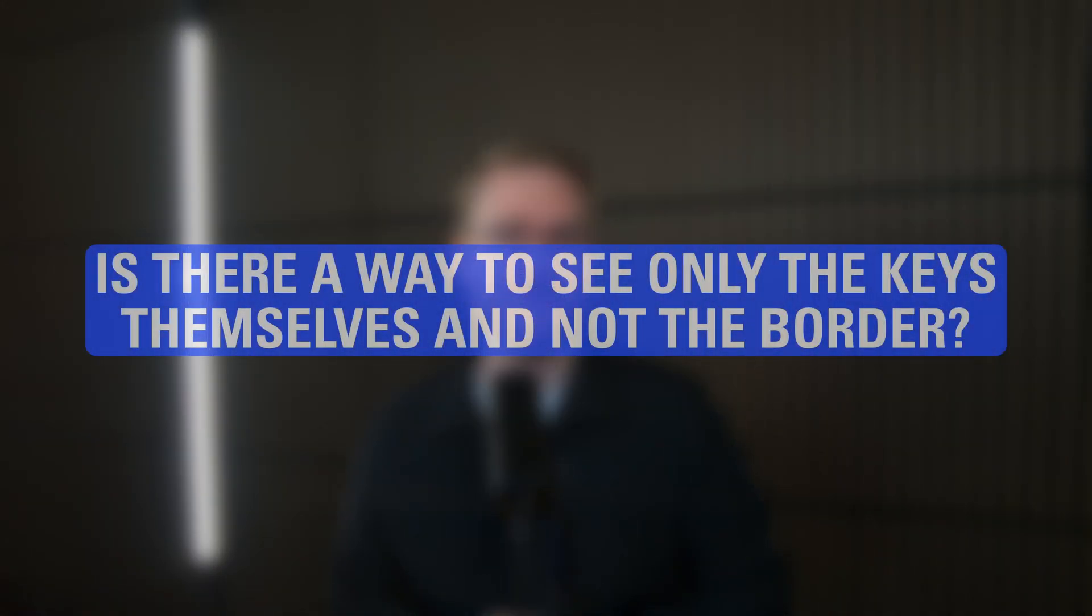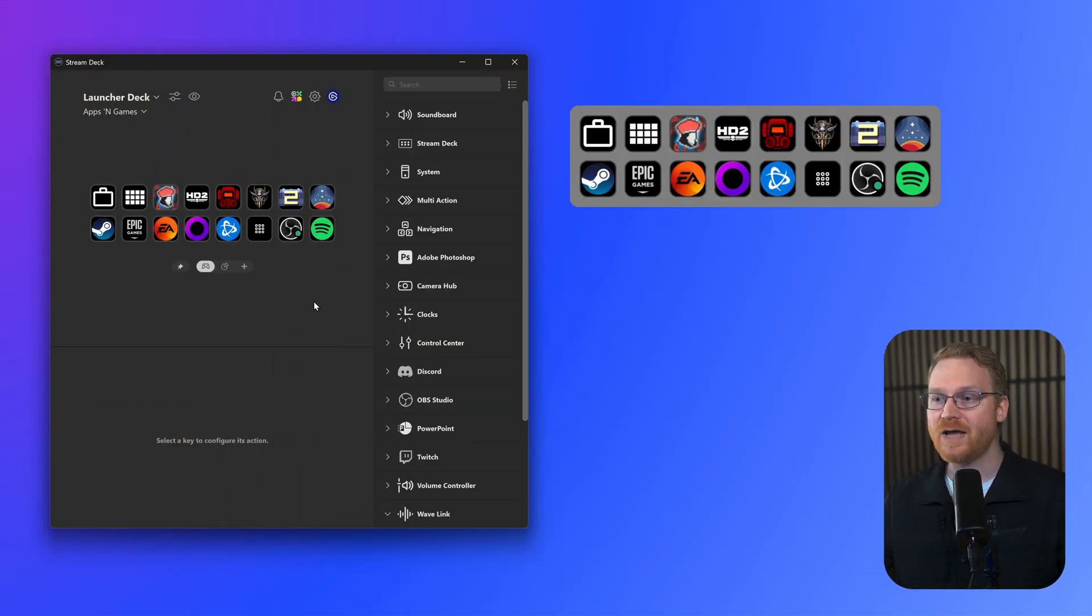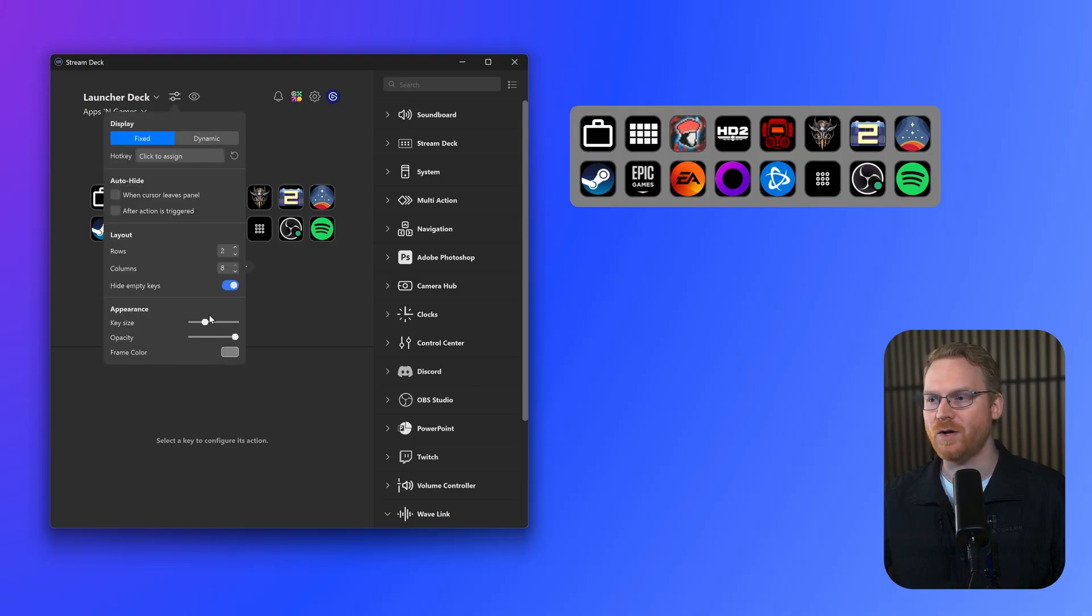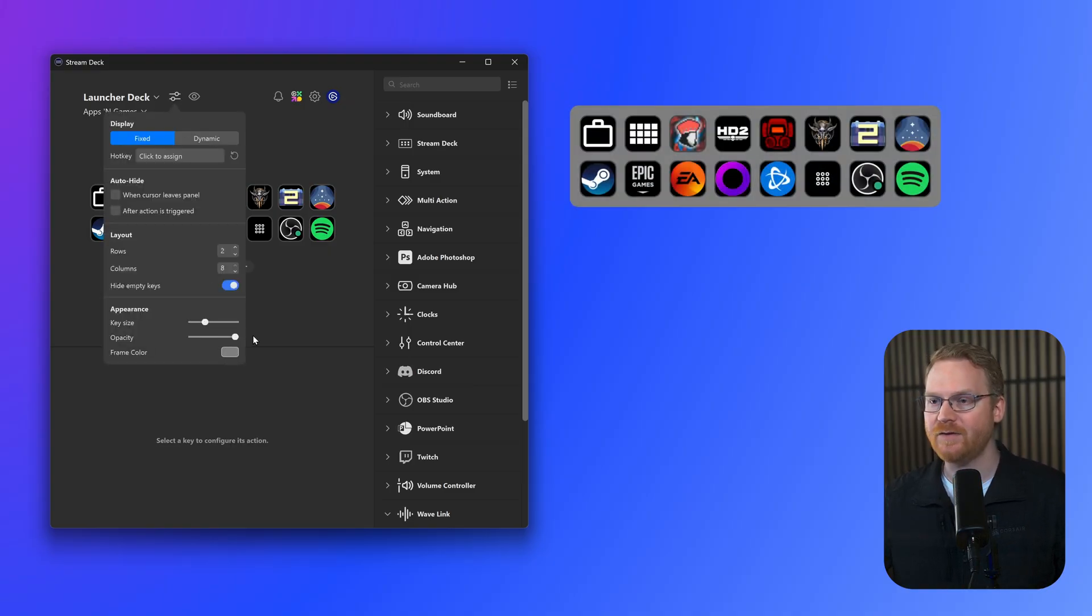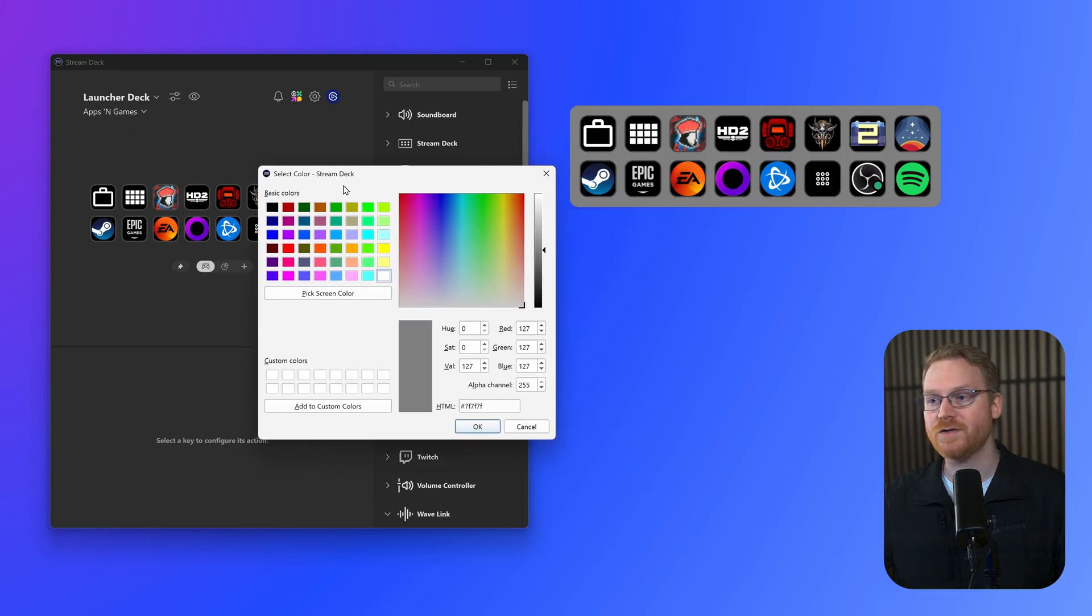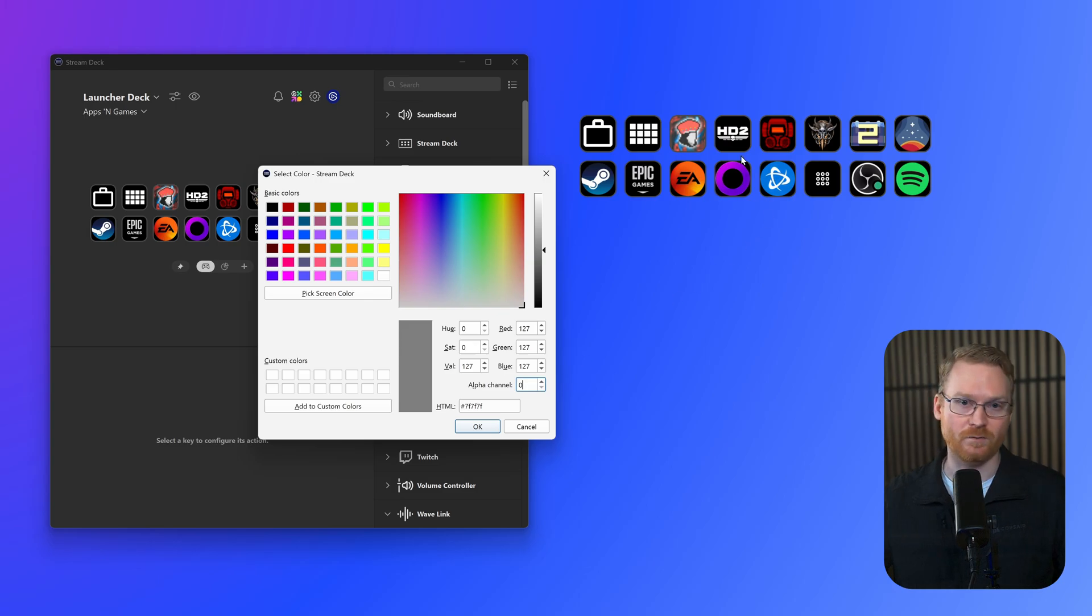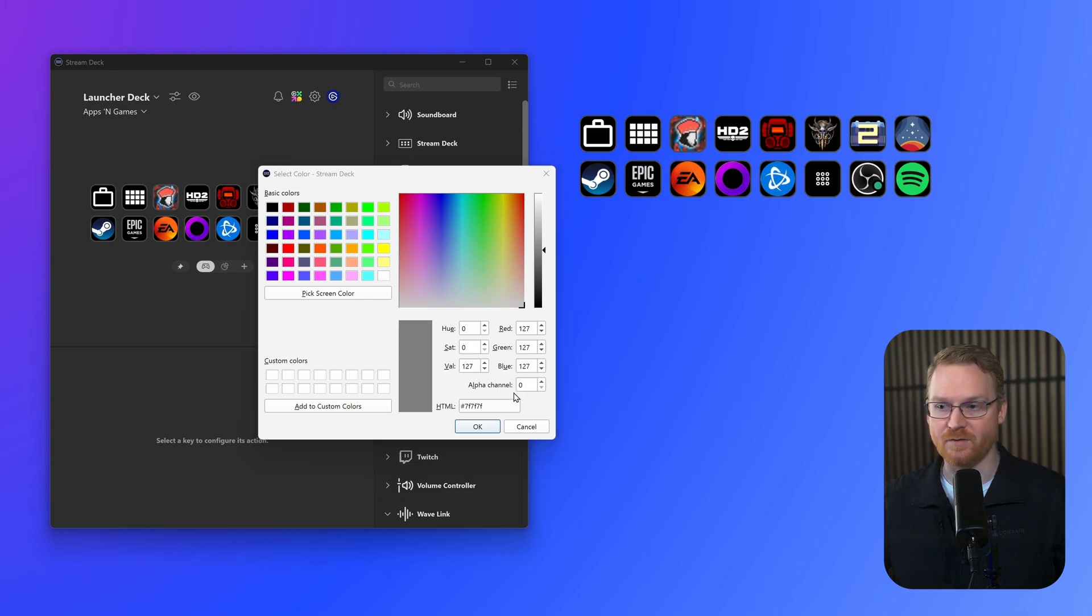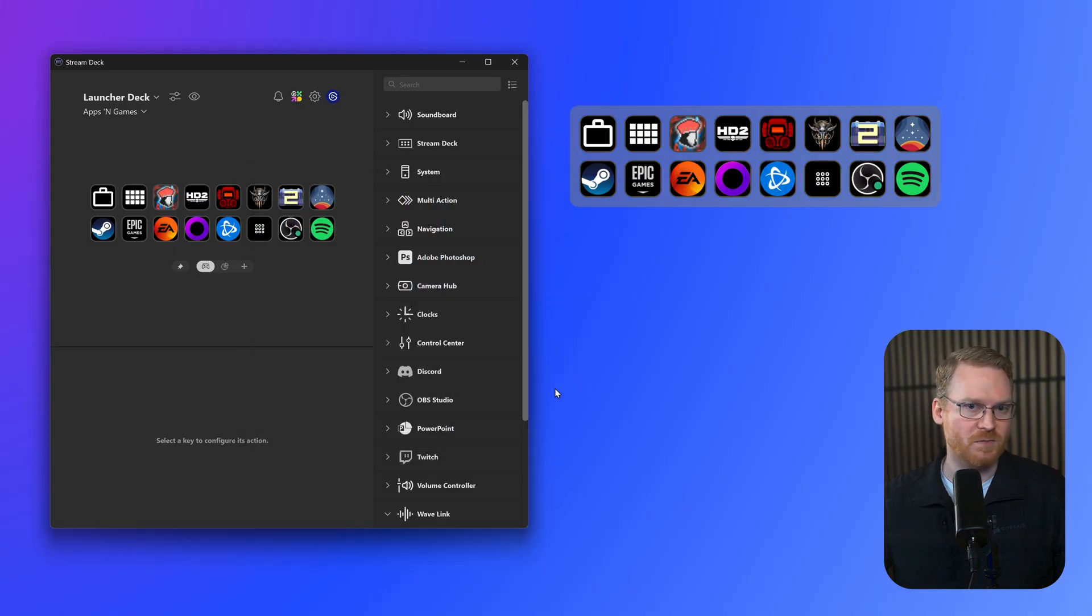Okay, first question. Is there a way to see only the keys themselves and not the border? Yes. While the opacity slider in the configuration menu adjusts the transparency of everything, if we head into Frame Color here, and then adjust Alpha Channel down to 0 from 255, the border, or frame, goes transparent. You can also do something in between to fade it out, 127 being 50%.